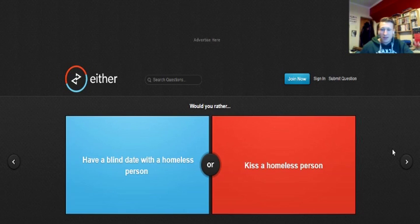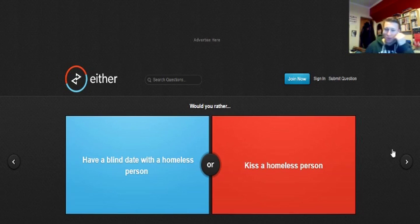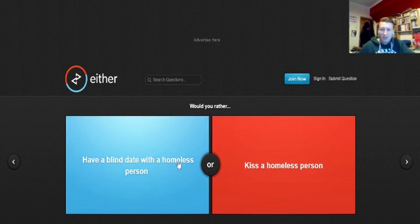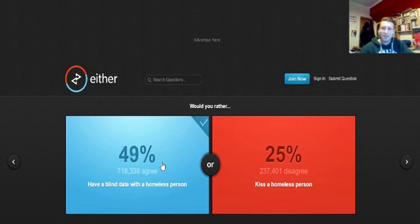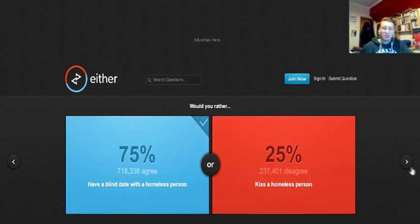Would you rather have a blind date with a homeless person or because of a homeless person? I've done this one before. I can't remember what I said. Yeah, that was it. I was going to click on this one. Because that way you get to know them on the date. And you may understand their situation. You may pity them. You might just not despise them as much or whatever.